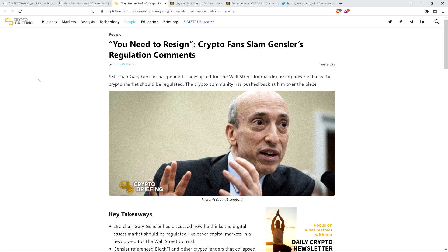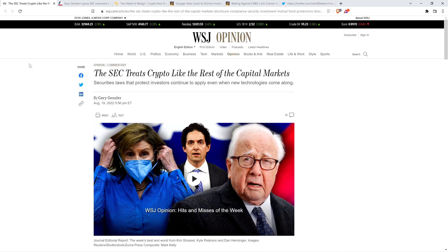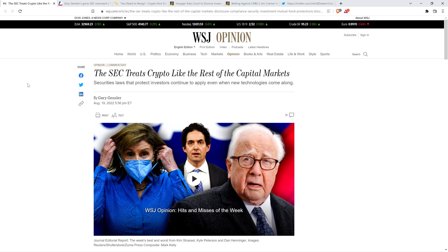Now, I recently covered Kim Jong-Gensler's vomit-inducing op-ed in the Wall Street Journal. I'm not going to go through it again, but this is the headline from just a few days back: The SEC treats crypto like the rest of the capital markets. Completely vomit-inducing.